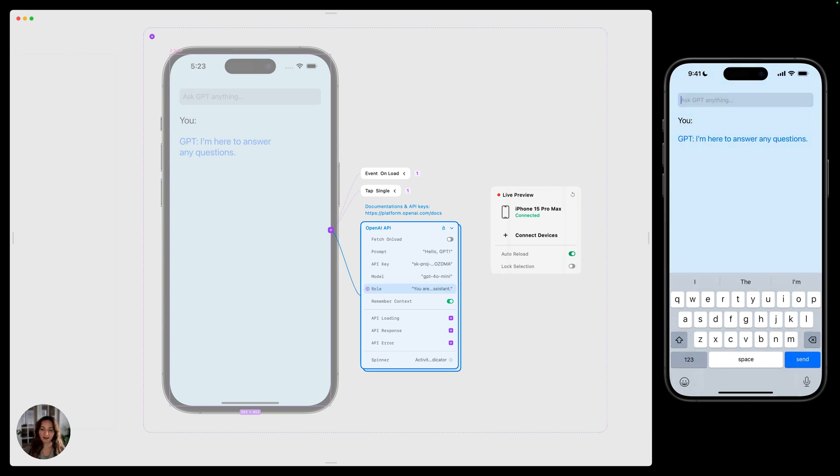Next, we have remember context. When this is turned on, the GPT will remember the previous messages you sent and will include that as context in the conversation.